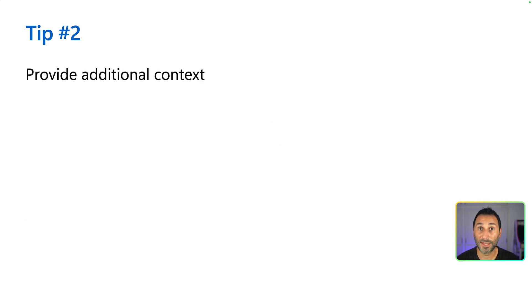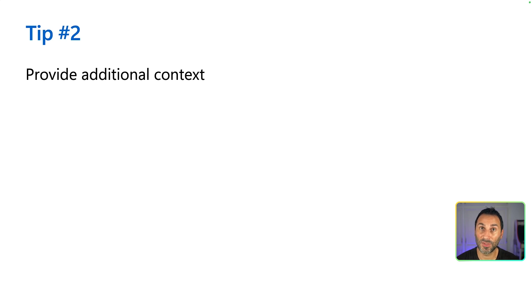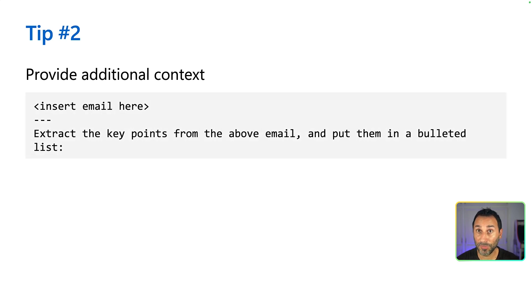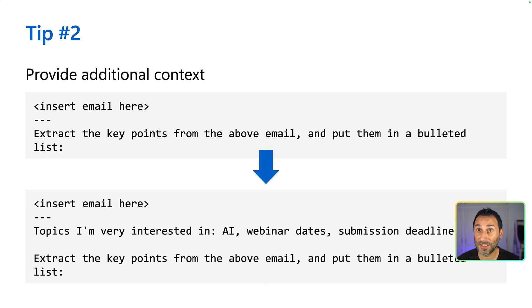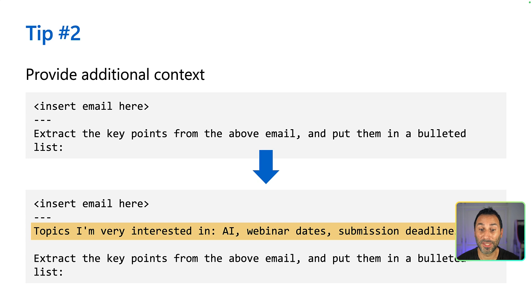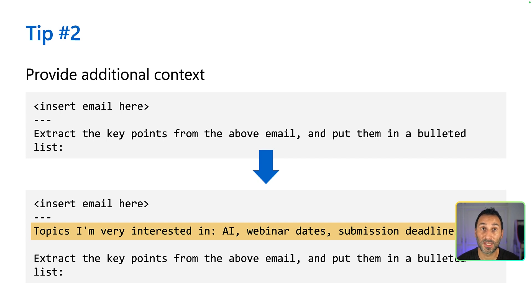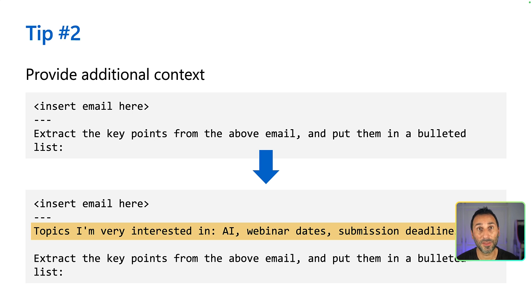When designing a prompt, try to always think about the context to set it right. For example, if you want to extract the key points from an email, define what topics you're interested in so the model will know what to prioritize. For example, here I can say that I'm interested in AI webinar and submission deadlines.